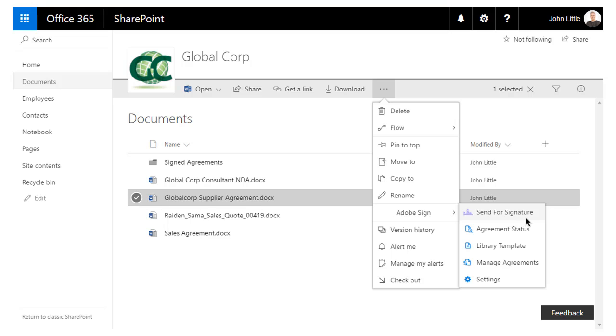From the Adobe Sign drop-down menu, John selects Send for Signature to send the document for e-signature.